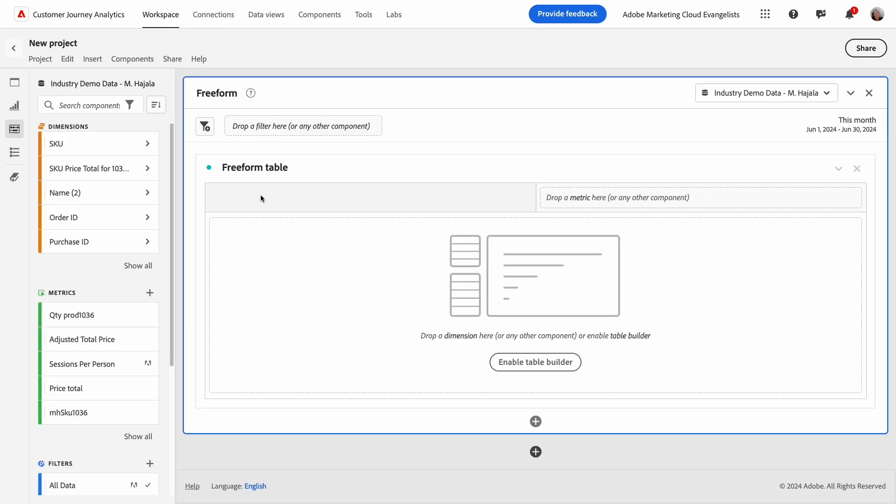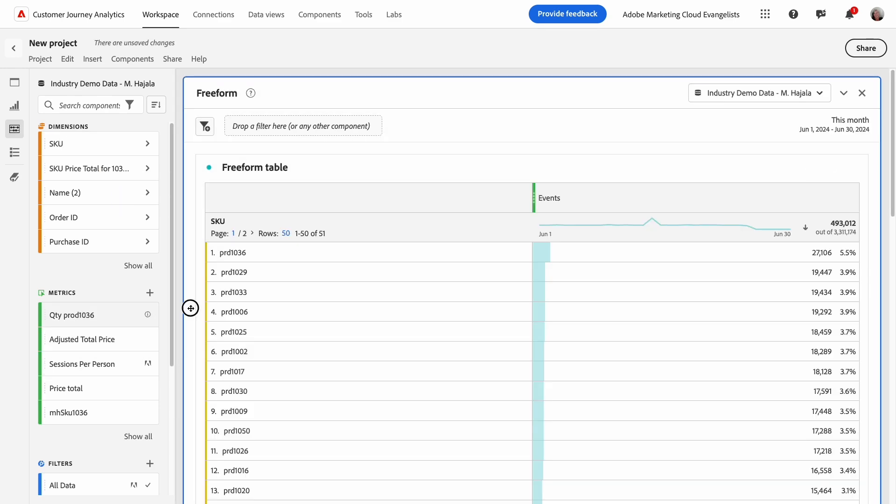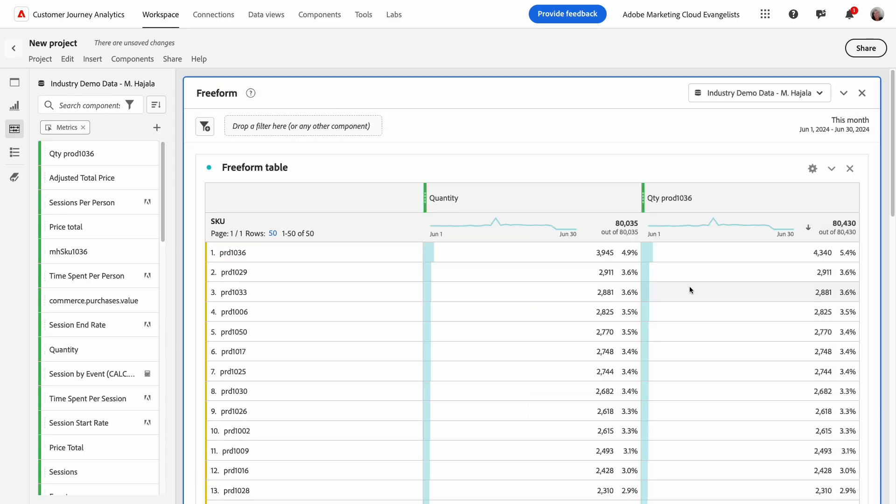Finally, in my workspace project, I'll add the new metric to my report to see the result.